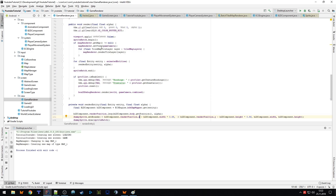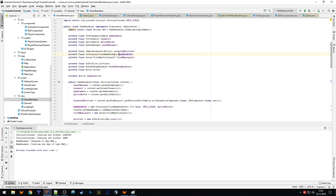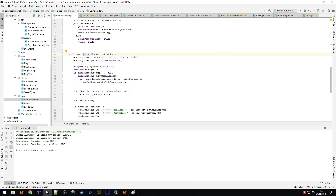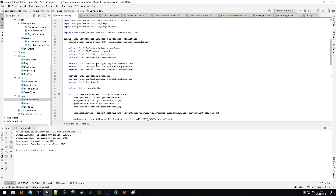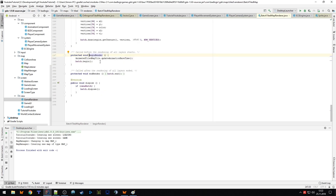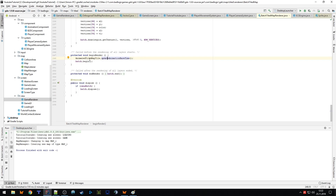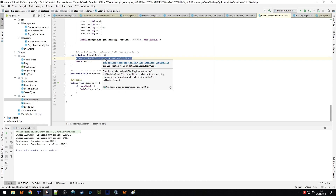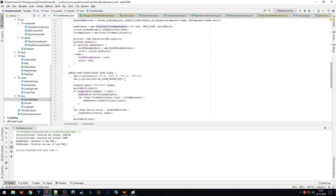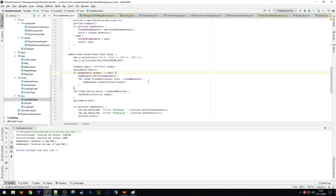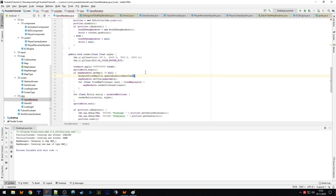One minor thing I forgot: when we replace the map renderer's render() call with our own sprite batch rendering, we also need to manually update animated tile map tiles. The original beginRender() call updated animation time for animated tiles — like our rotating crystal. So we add a call to AnimatedTiledMapTile.updateAnimationBaseTime() in our game renderer before rendering, when the map is not null, so animated tile maps work correctly.